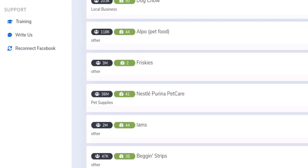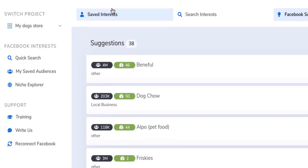For example, in the dogs industry, Meow Mix is typically a brand for cats, and it has a relevance score of 1. So users should look at both the relevance score and the audience size when filtering the interests they want to target.